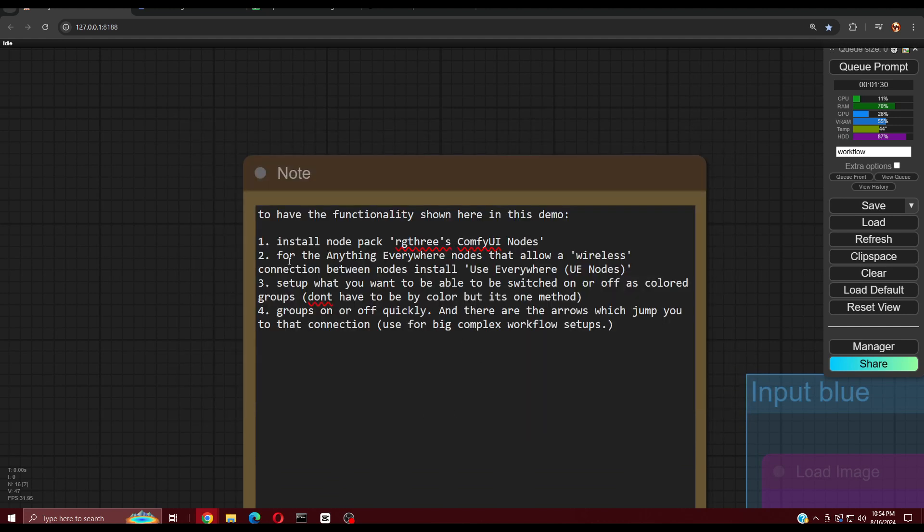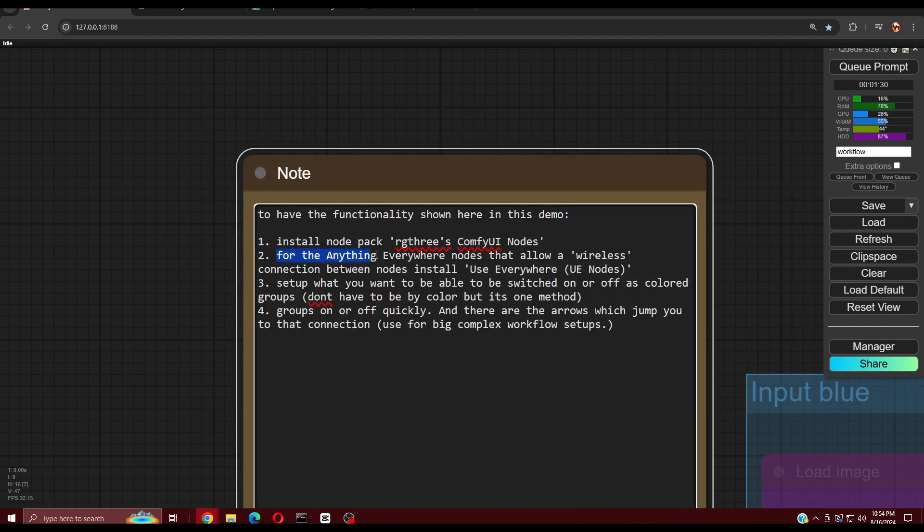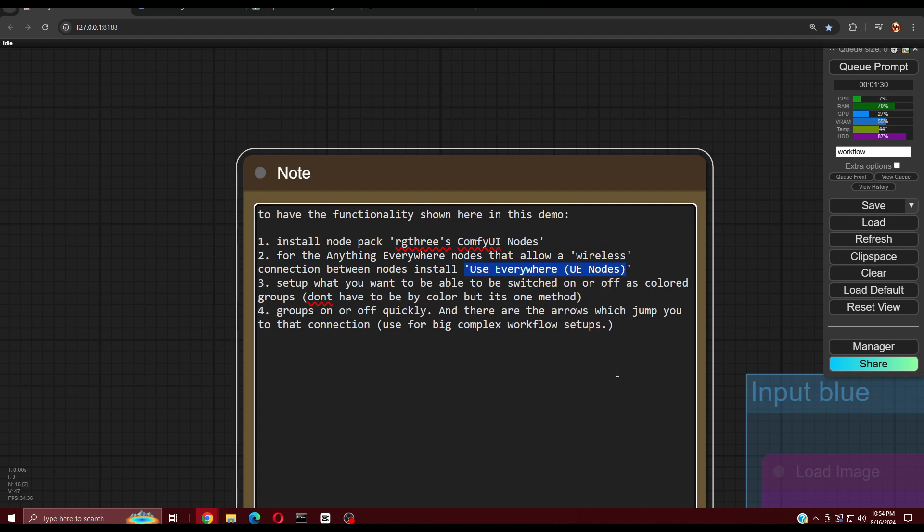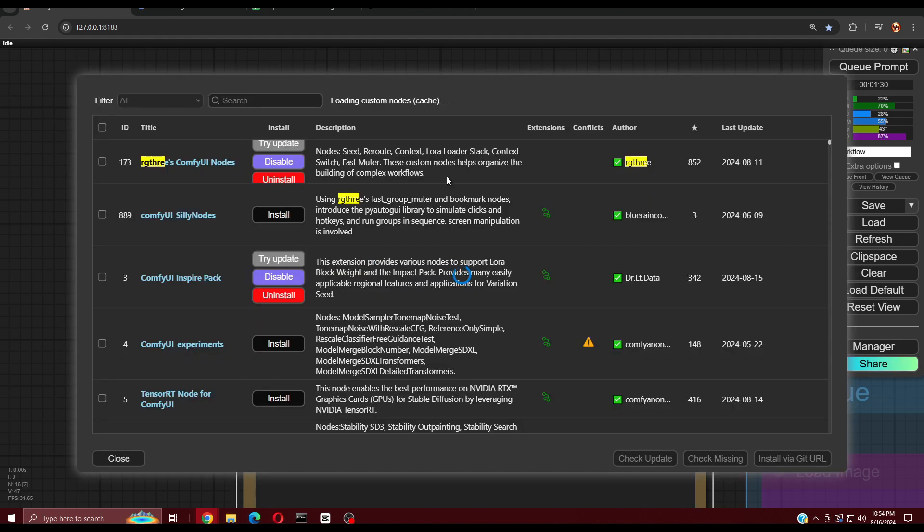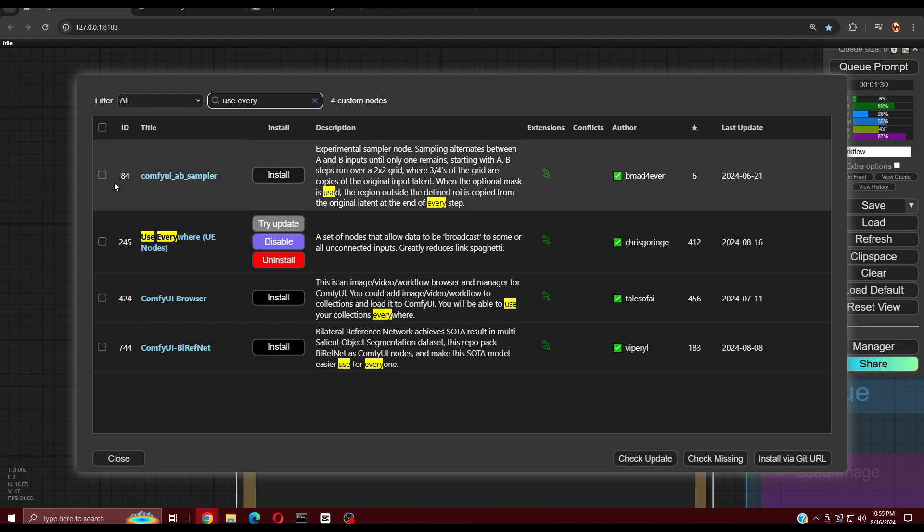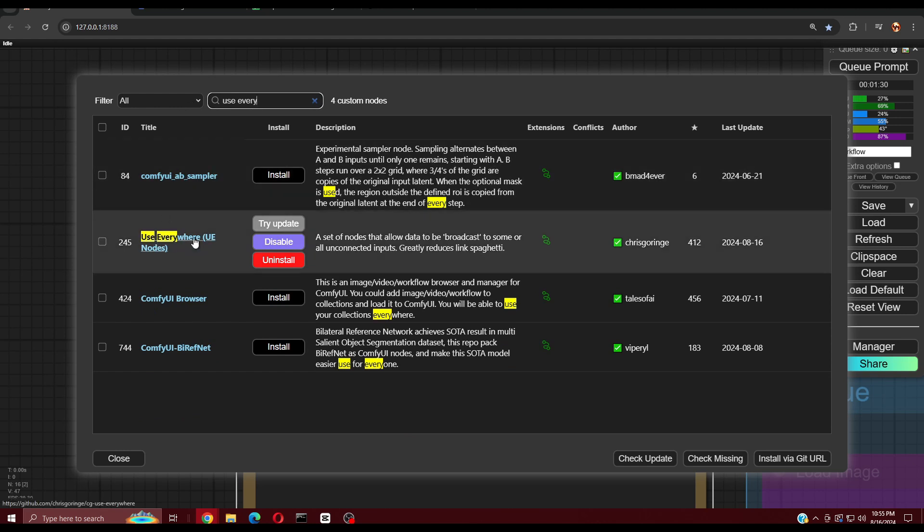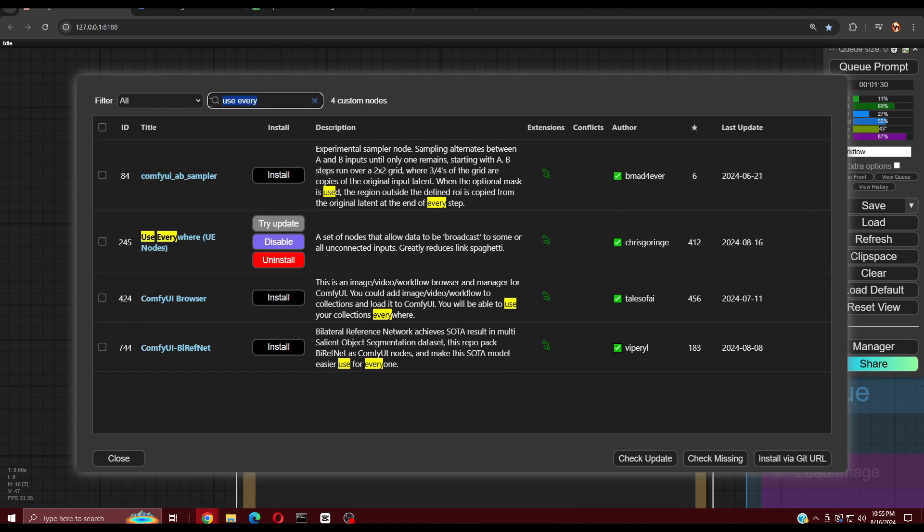This other custom node is optional but is pretty cool for reducing link spaghetti. It is called the Use Everywhere Nodes or UE Nodes. Again, it is optional but neat. You can find it in Custom Node Manager by searching for Use Everywhere or just UE.